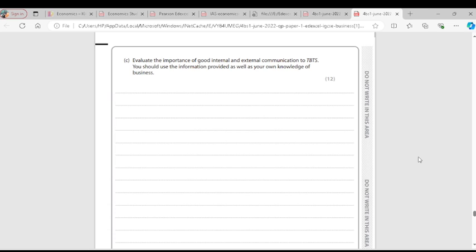Good internal communication is important as it creates awareness about the kind of toys TBTS produces and its aims to employees. TBTS owners will communicate effectively with employees about the business objectives. Employees will feel motivated and valued, knowing they are carried along — this reduces staff turnover.